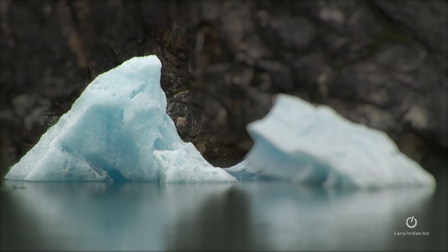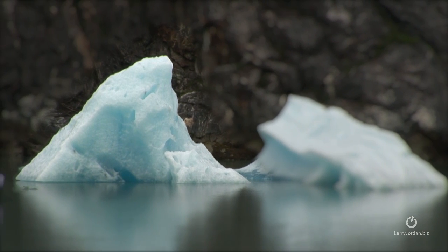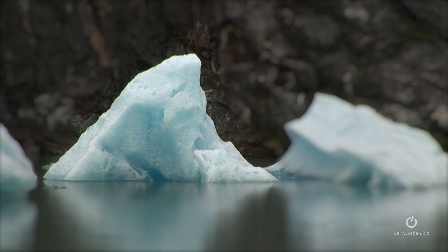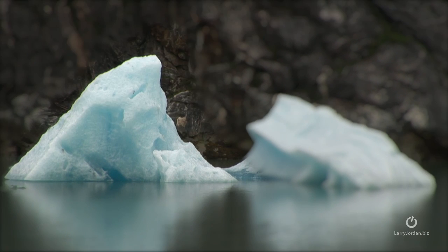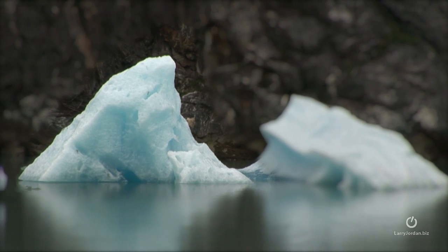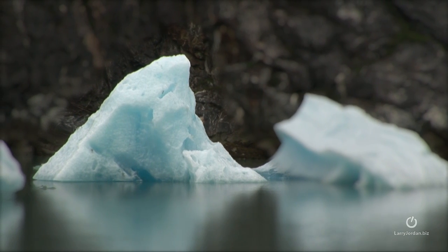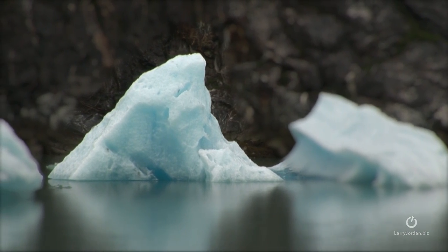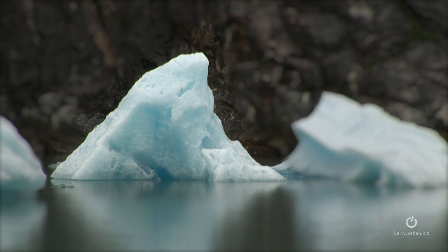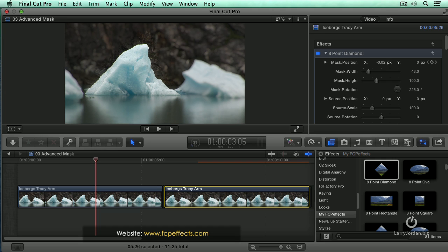Now clearly you can adjust stuff so it works better for you. You probably don't want to be quite that deep on the blurs or whatever. But the nice thing is that this mask gives us so many points that we can clearly work around any shape that we're given. The filter is called Advanced Masking Tools 2 from FCP Effects.